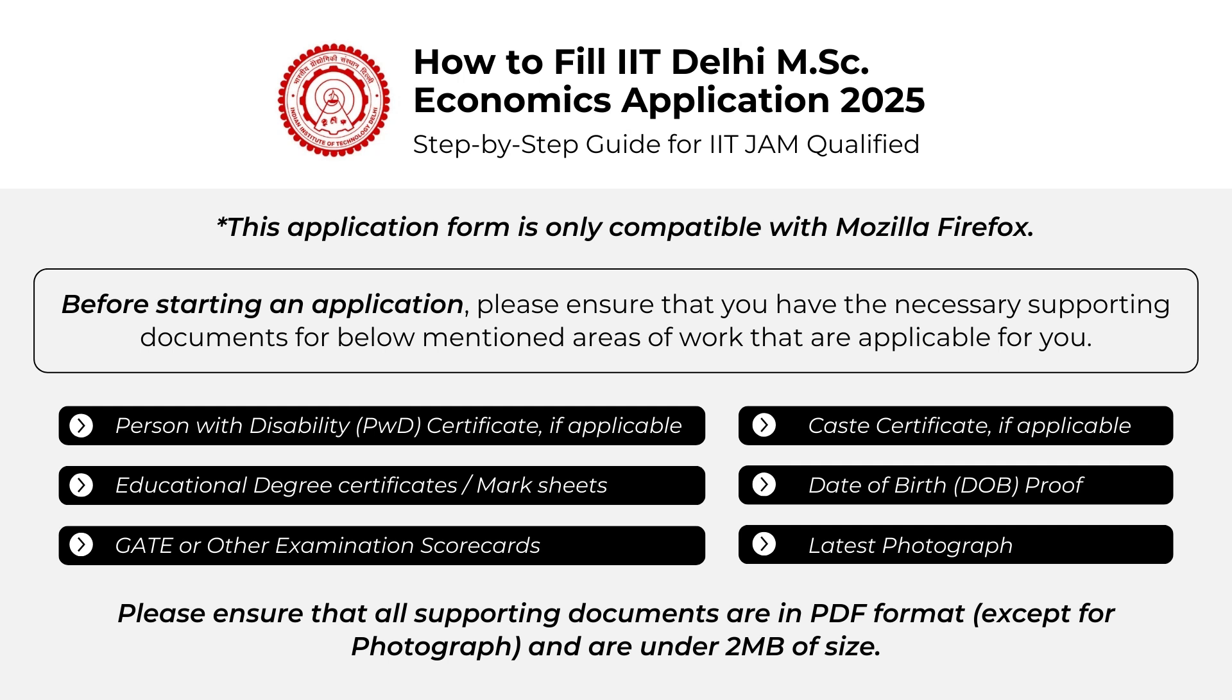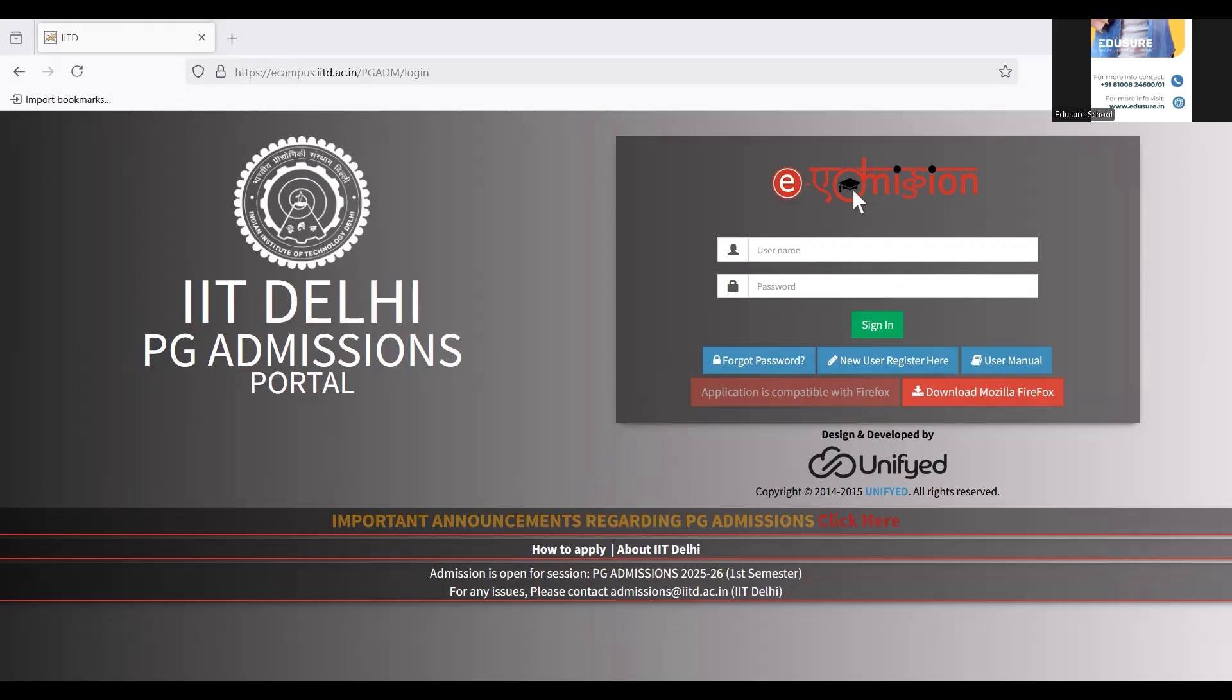Another thing that we have to keep in mind is that the application form is only compatible with Mozilla Firefox. So if you don't have that browser installed in your system, please do so before starting. Once you have all of these things in place, please click on the application link in the description box and you will get this form that you can see on the screen, and then we can start filling it up together.